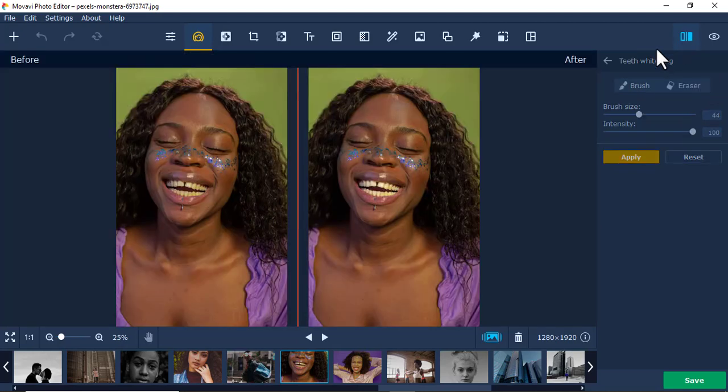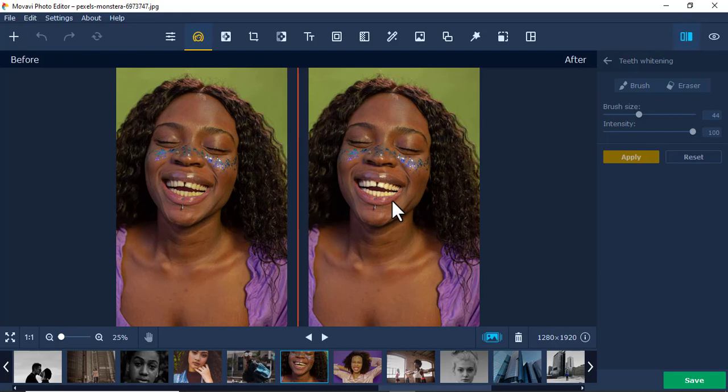If you compare the two pictures, if you look at this one and this one, you see this one is more white. The teeth are more white than the other one. So that's simple - that's how to whiten the teeth in Mobile Photo Editor.